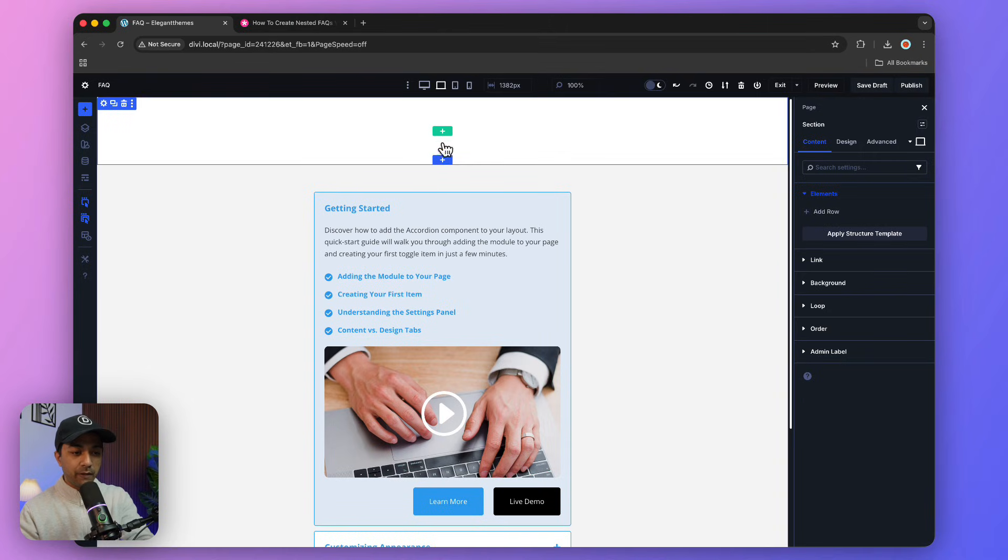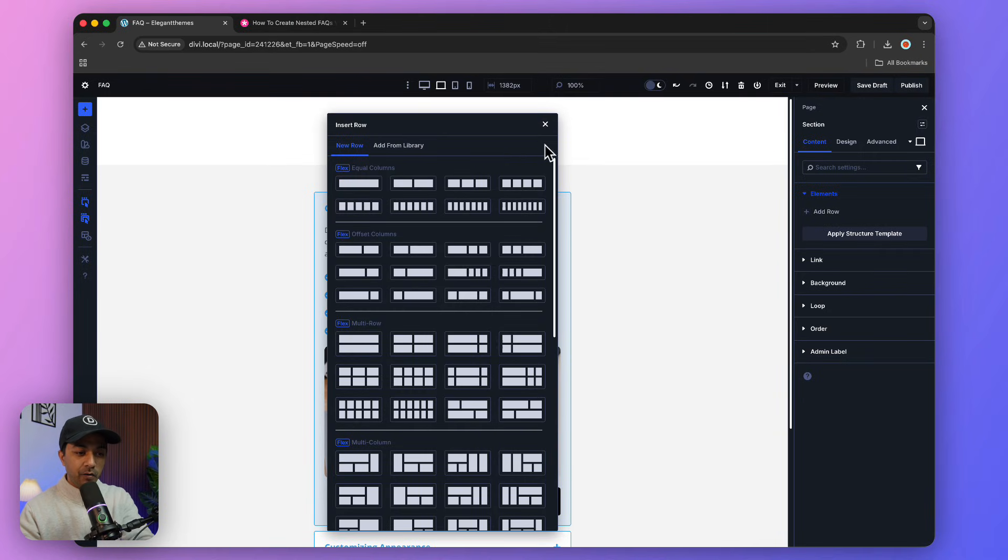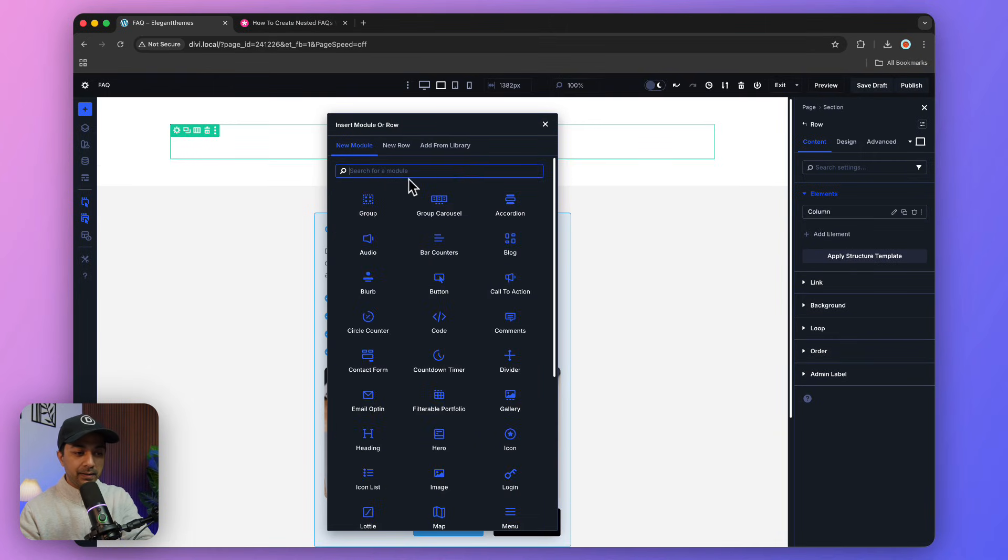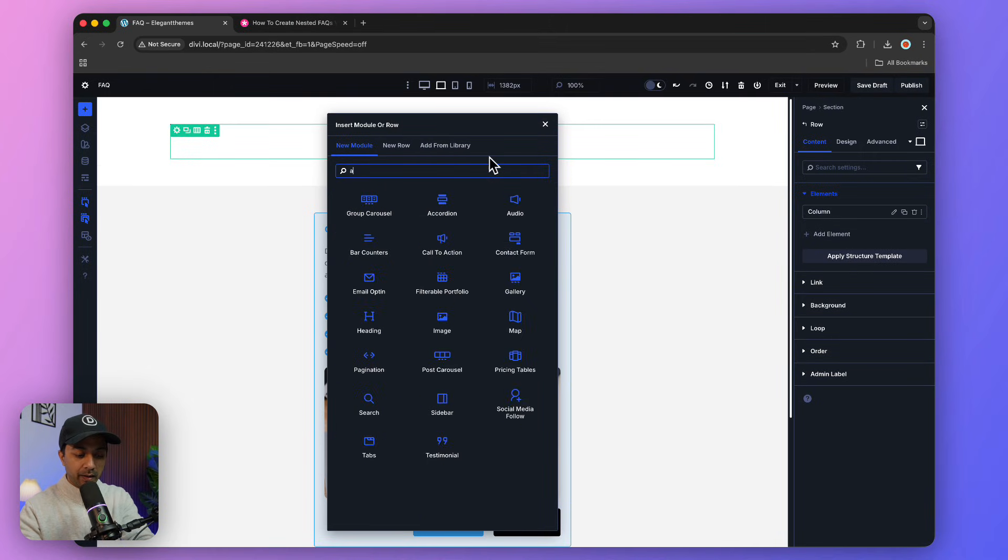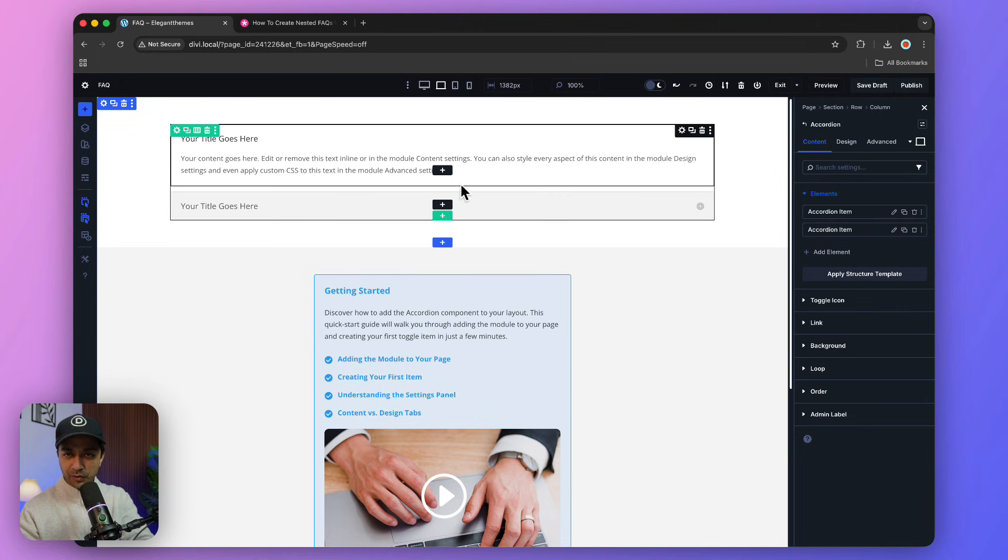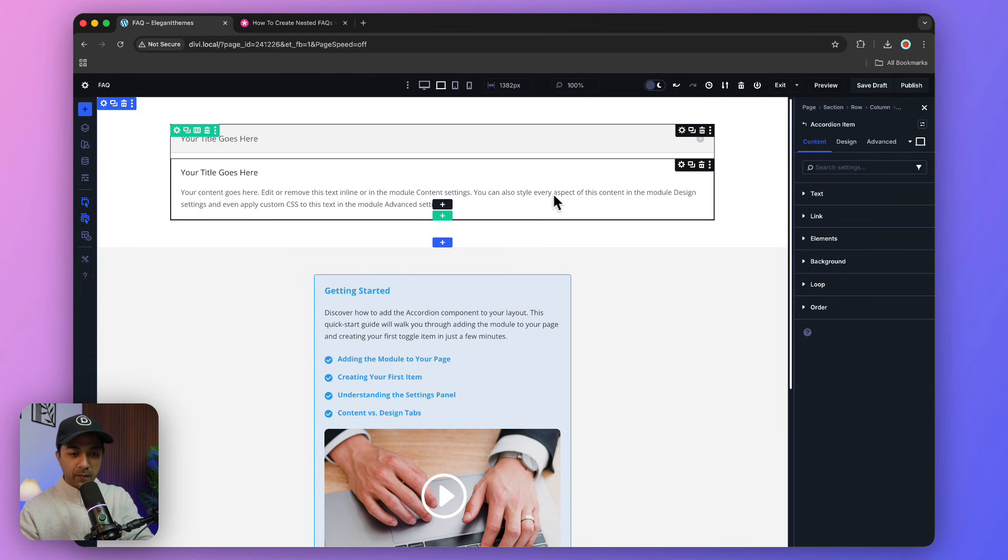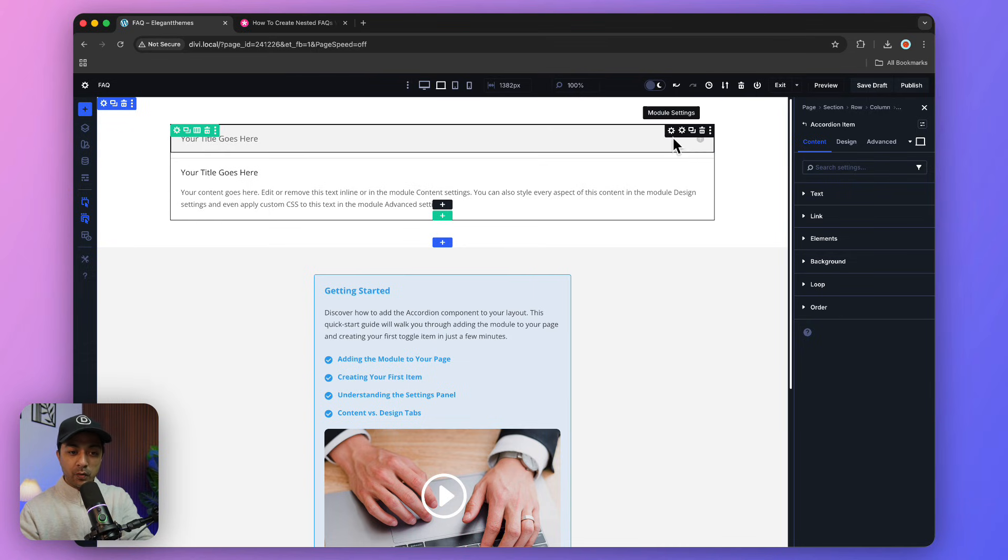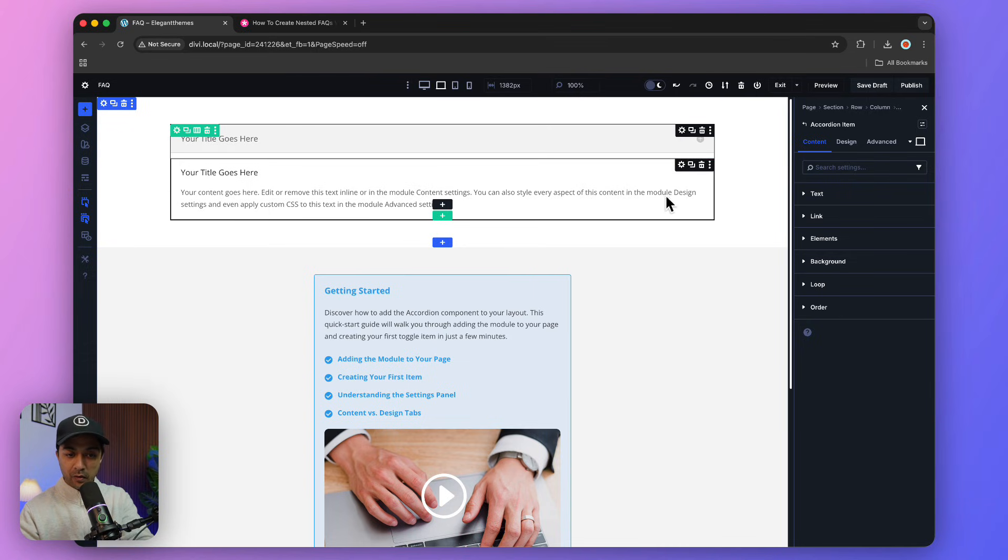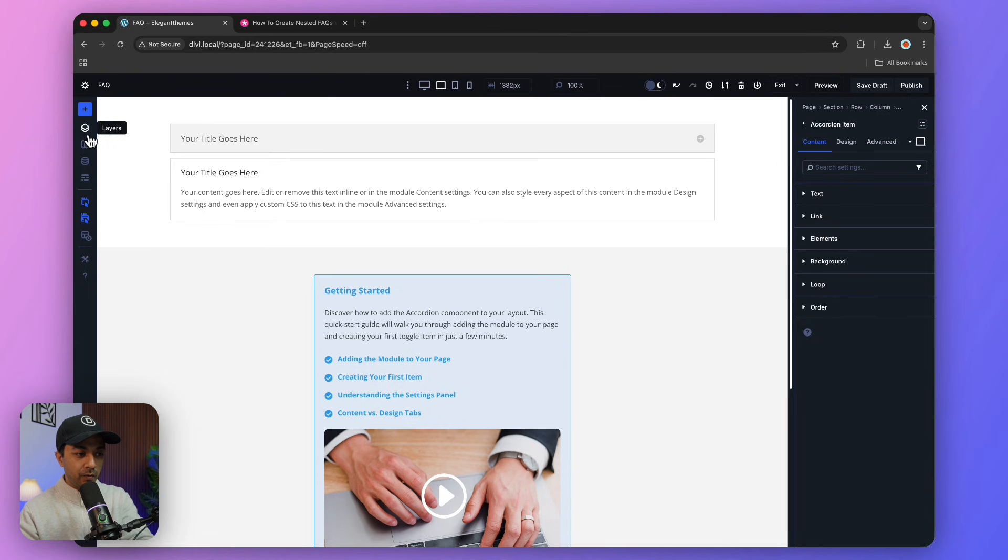Just to give you a quick reference, if we add a simple accordion here, this is how it's going to look - pretty plain text. We can simply click on these elements to add our text. If we want to add more accordion items, we just go to Layers.